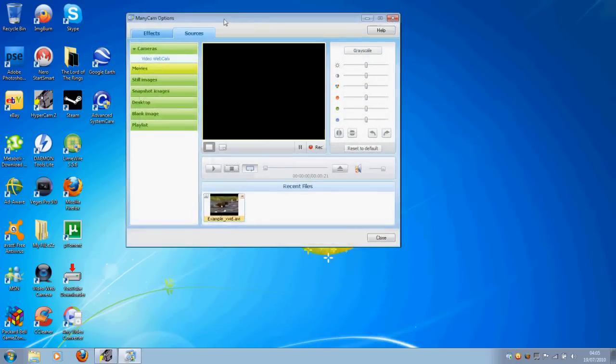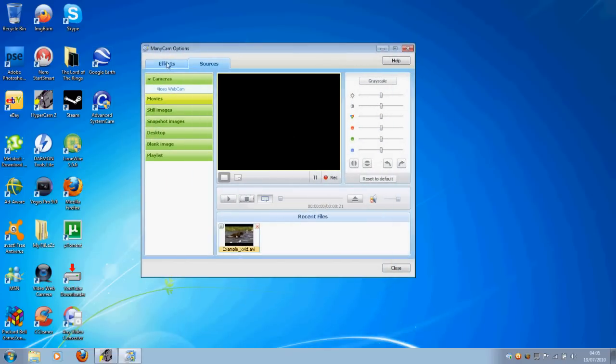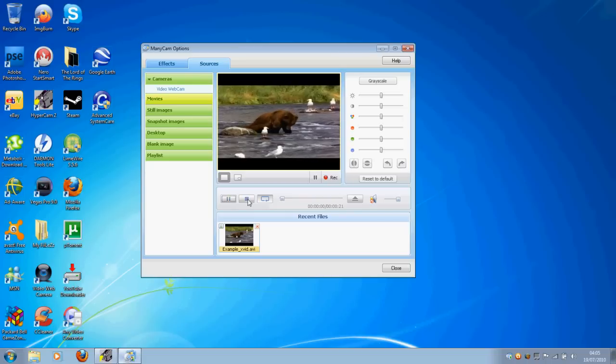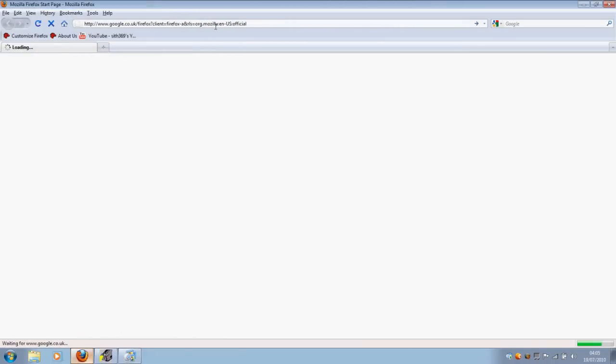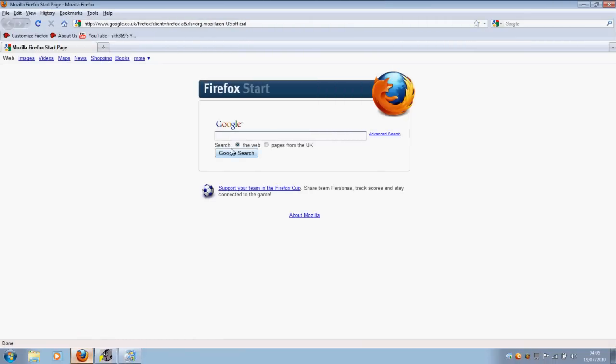And basically, when you open up ManyCam, your computer recognizes it as a second video camera. So, when you play the video, it will play through your webcam. Let me show you an example on one of those websites I was talking about. Omegle.